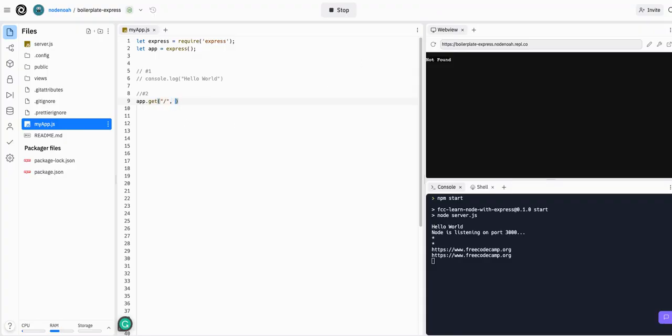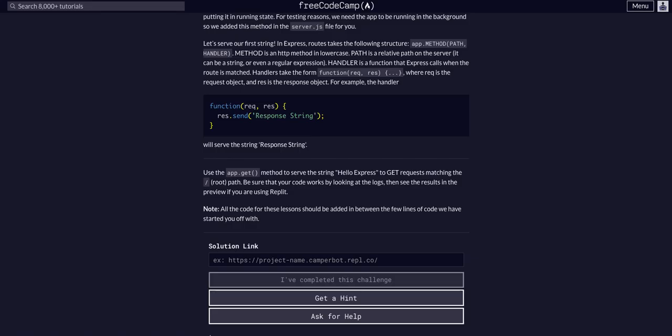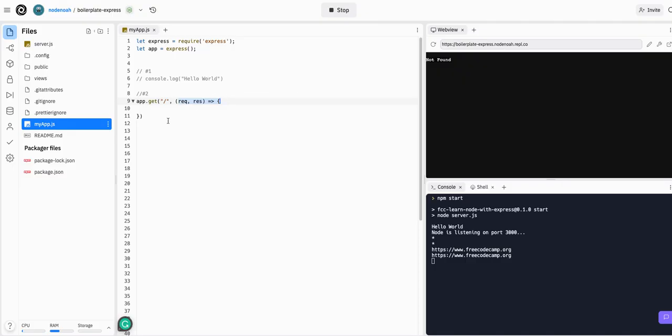That's our first argument. Second will be request, response—and then you can also, like I said, do it ES6 syntax, which is how I prefer to do it: request, response. Then we're going to respond with the .send method and the string 'hello express'. So response.send hello express.